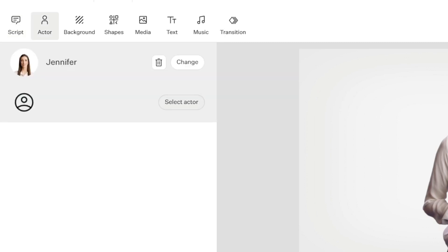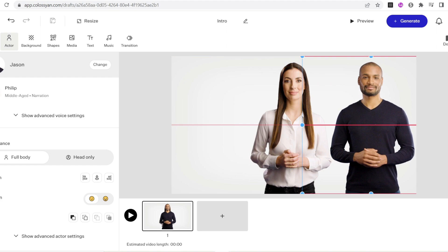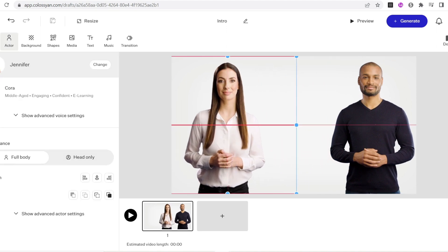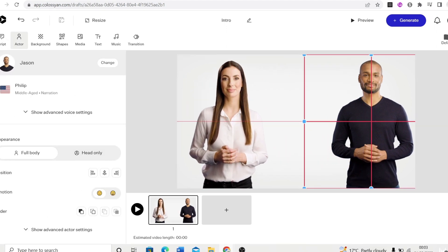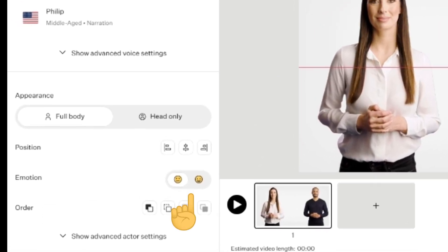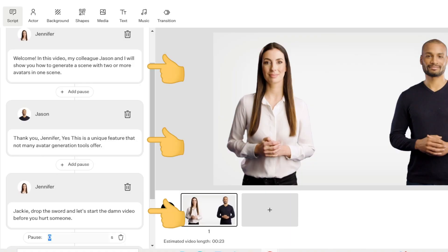You can add up to 4 avatars in the same scene with the trial account. Choose your avatars and select their voices that you like — some of them even have the mood feature. After that is done, you will see dialogue windows with pauses in between.